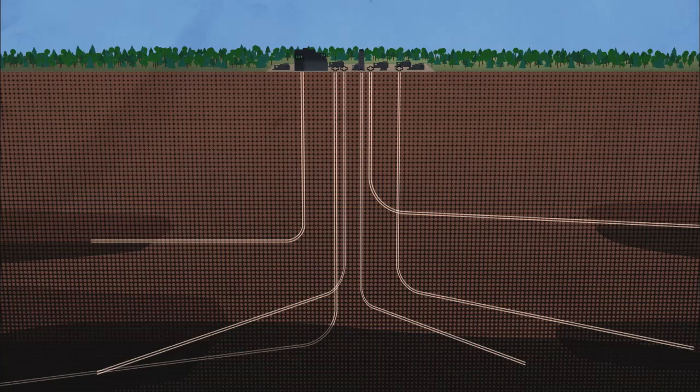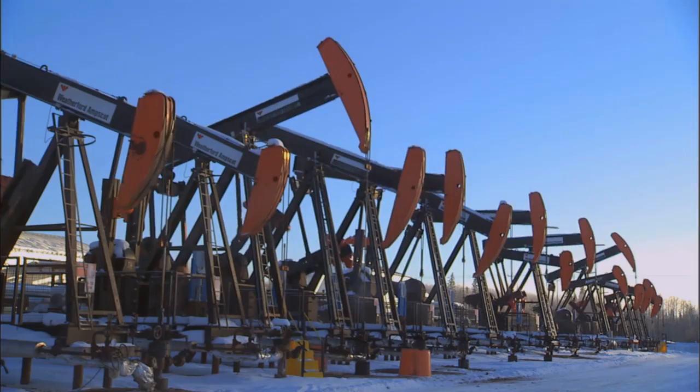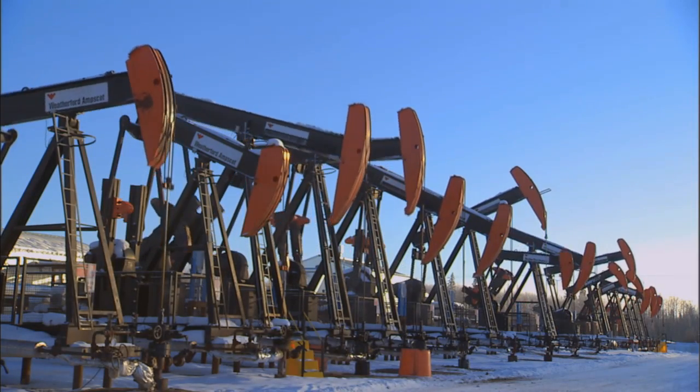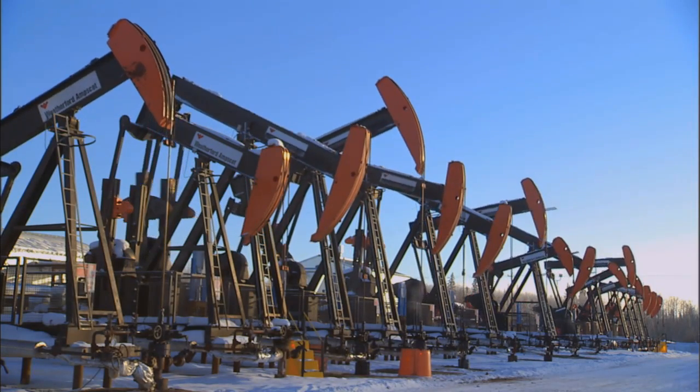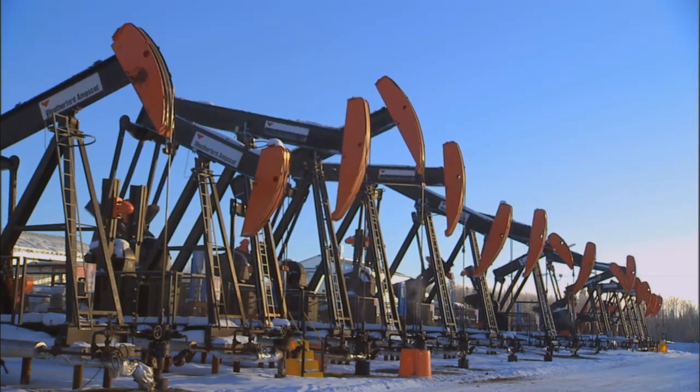The environmental impacts of steam-assisted gravity drainage are much easier to mitigate and manage, because the level of disturbance is much smaller. You're not scraping off all the surface soils — you're never fully disrupting those soil processes that you have to re-establish at a mine site basically from scratch.